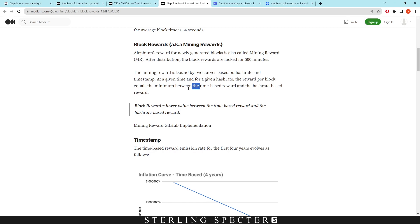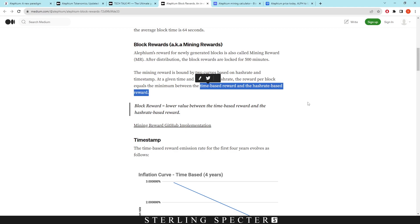So these are the two rewards that you can receive on the Aletheum network - it's a calculation that is always ongoing. It's based on time - it's going to be an inflation curve which is time-based, and there's also going to be a hashrate-based reward. So those two figures, they do a calculation in the code and it gives you the block reward for that time and the hashrate on the network.